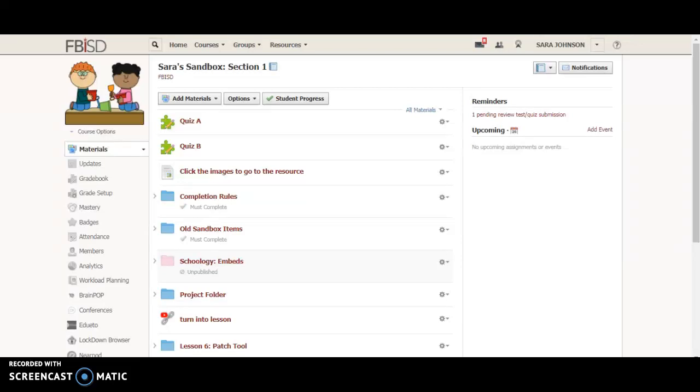This video is a two-for-one, so I'm going to show you two different things. The first one is going to be grading groups and the second one is going to be individually assigned. You would use grading groups with individually assigned or you could use individually assigned all by itself.